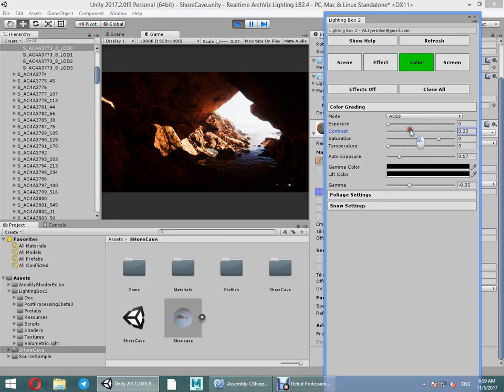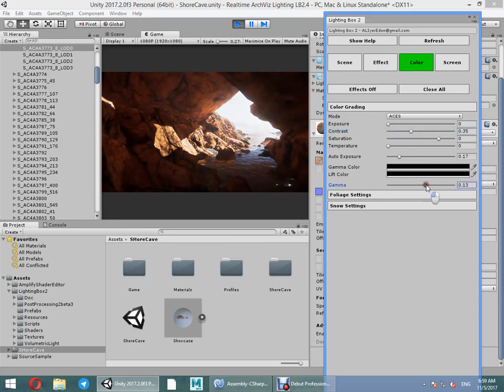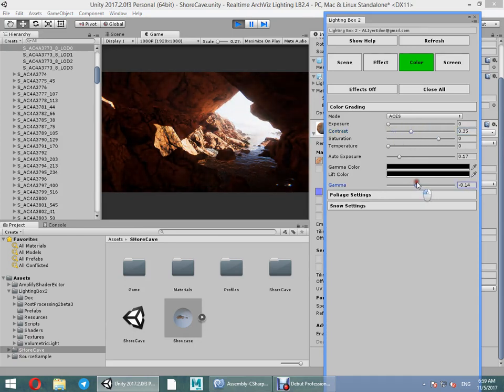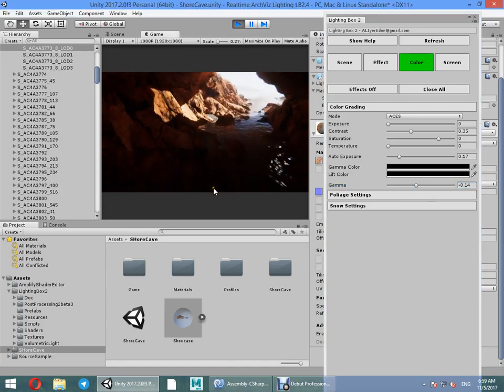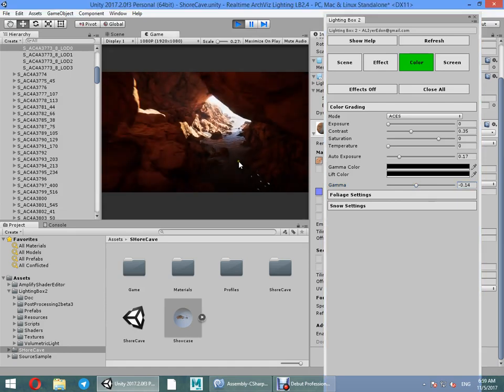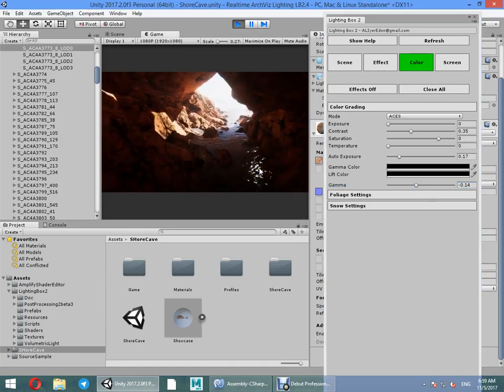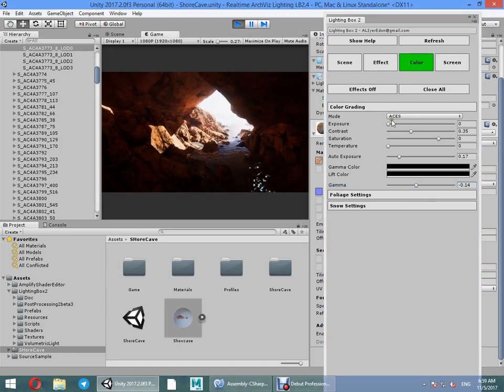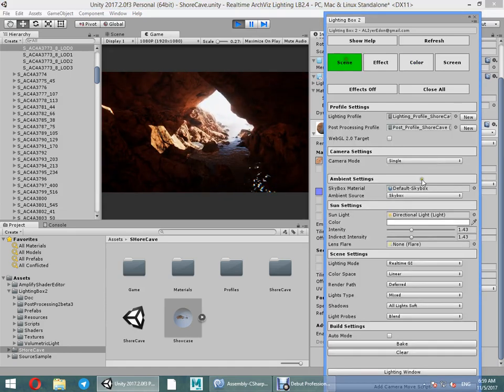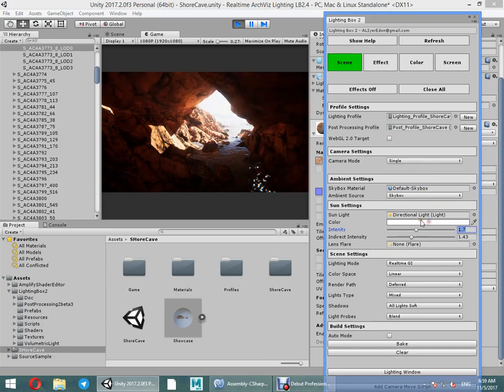Contrast, contrast, gamma. Increase sun intensity.